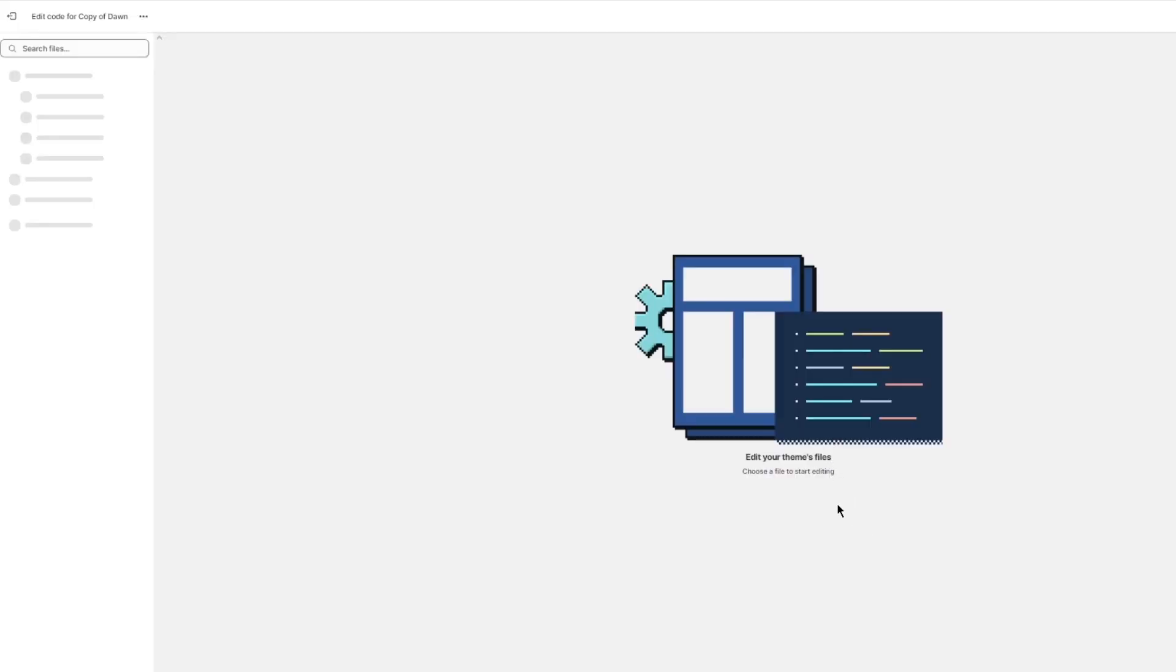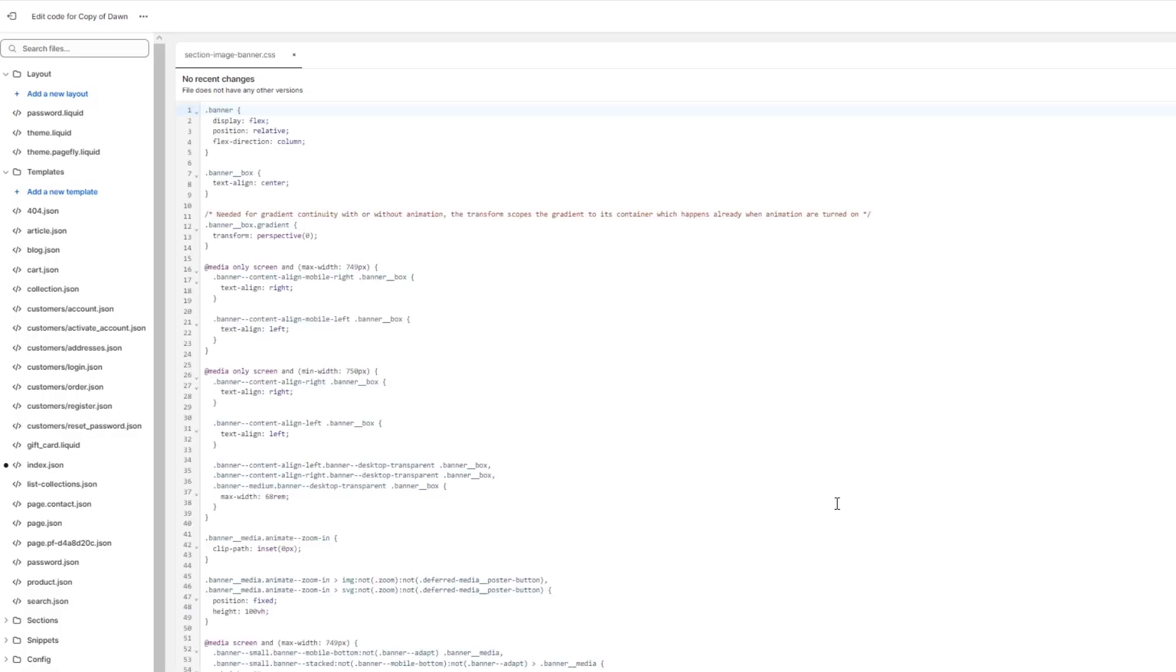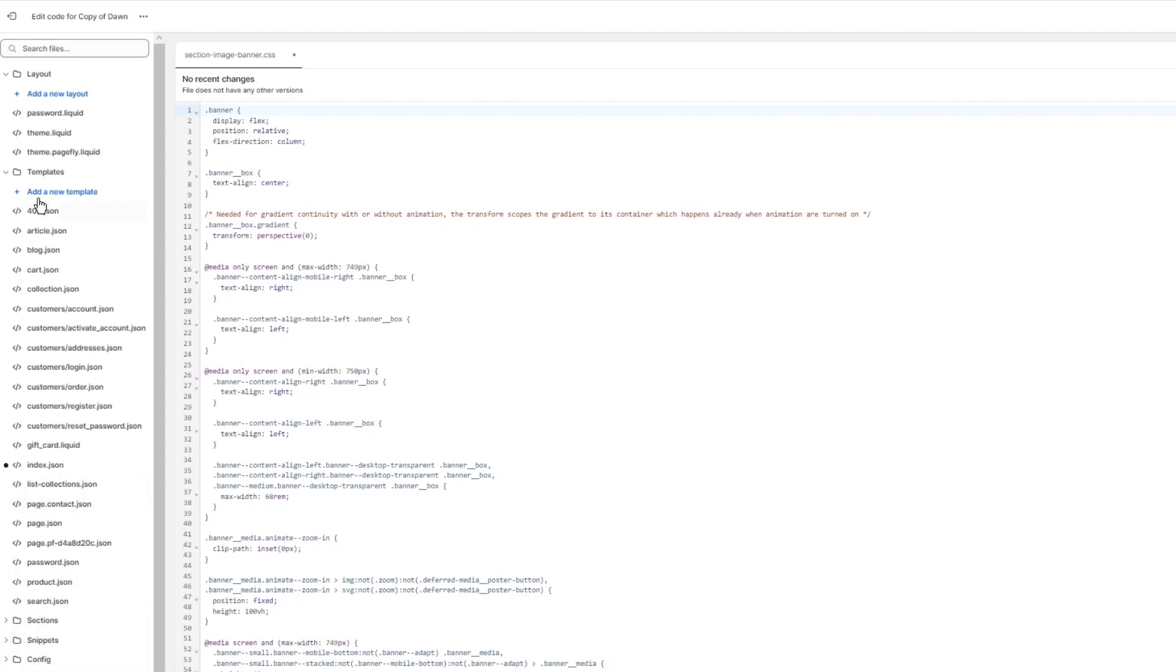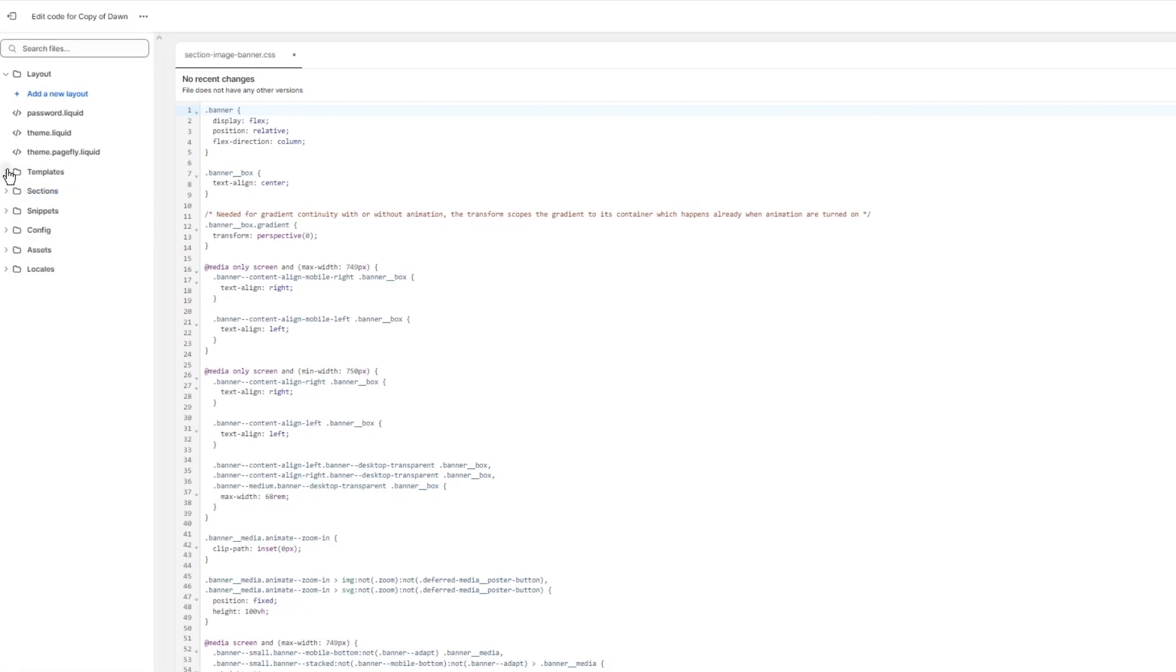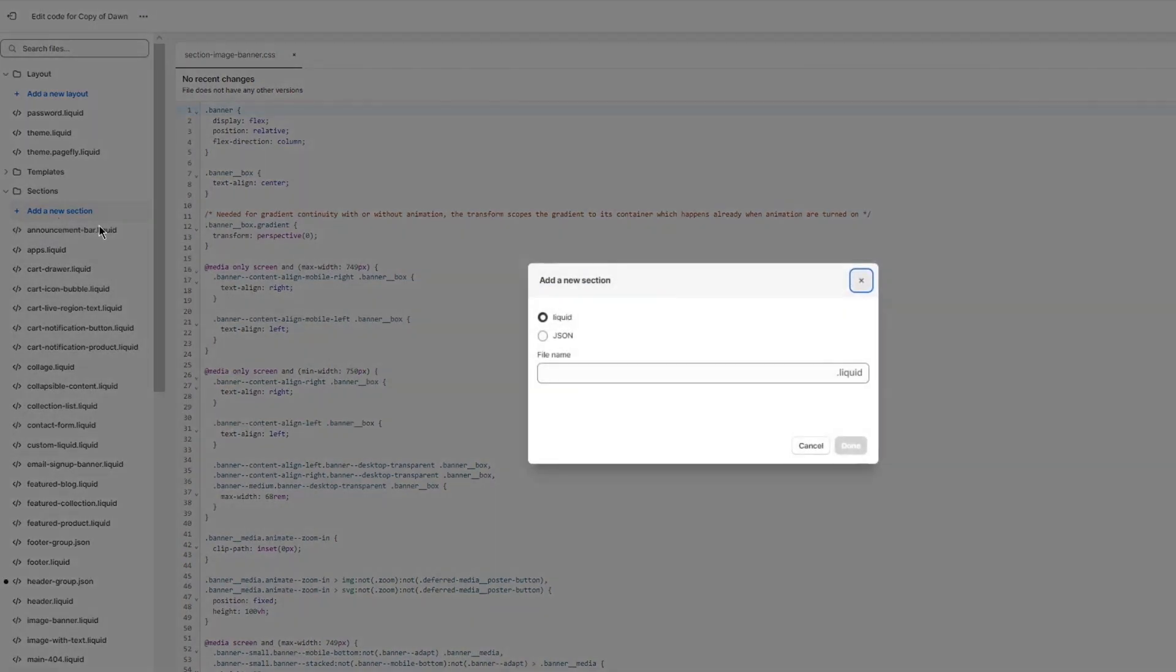Once you click on edit code, it brings you here. So from here you're going to go into your sections. Let's go ahead and find sections. There's sections right there. And in sections you're going to click on add a new section. Once you click on add a new section, you're going to keep it liquid.